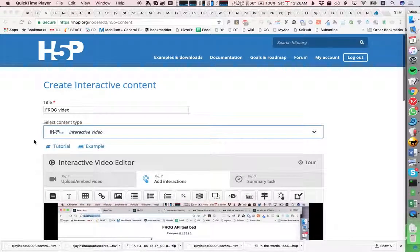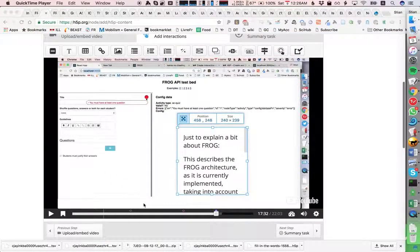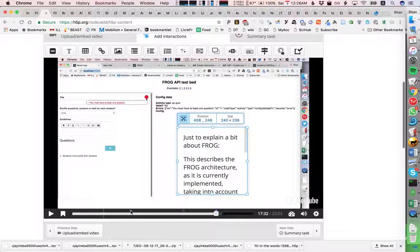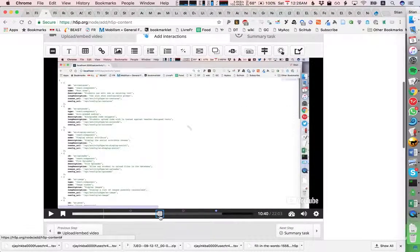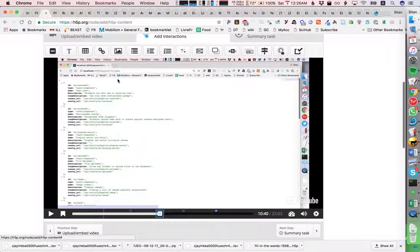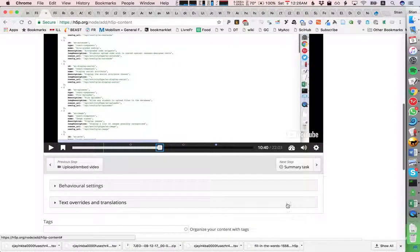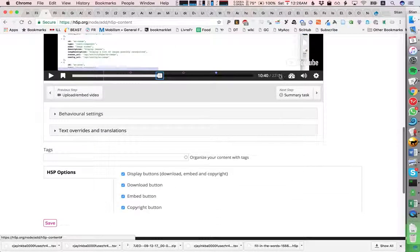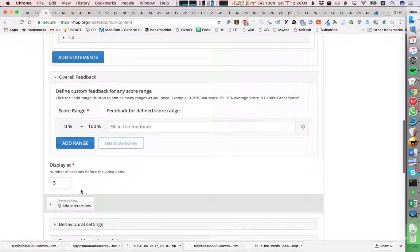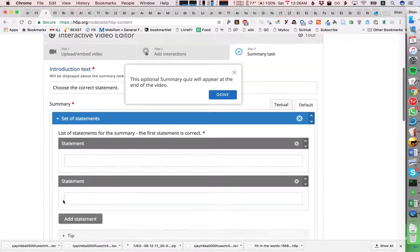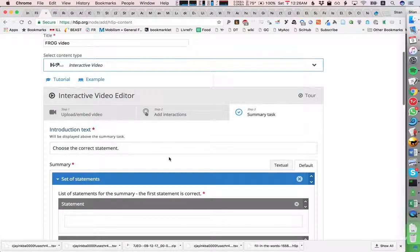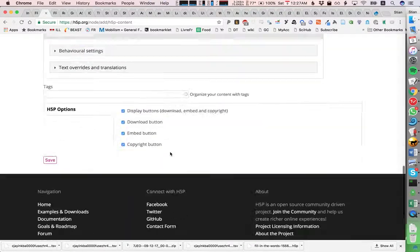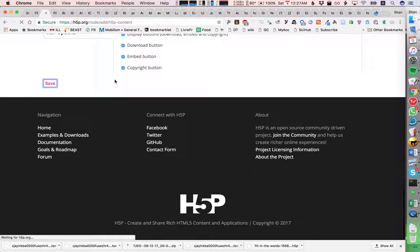I'm here on the H5P interface and I've just been playing around with an interactive video with a frog video, adding some information and quizzes. I'm about ready, so I'm going to save this and export it.